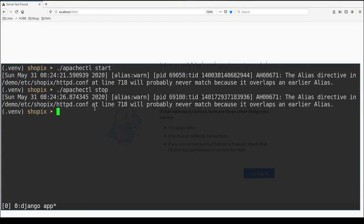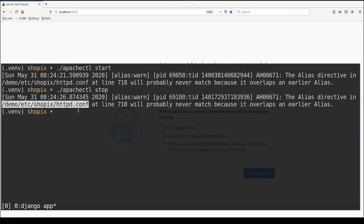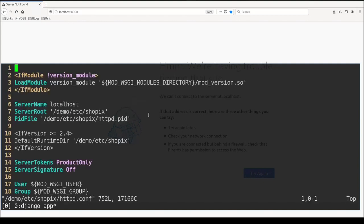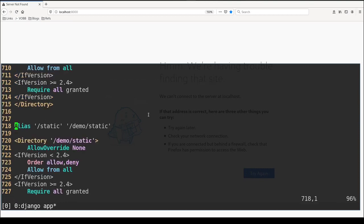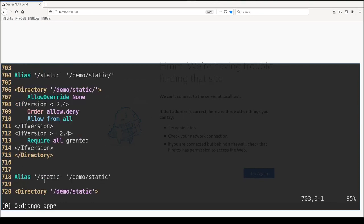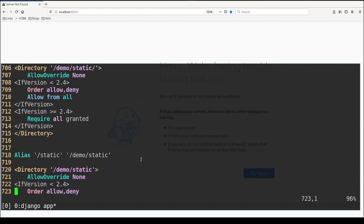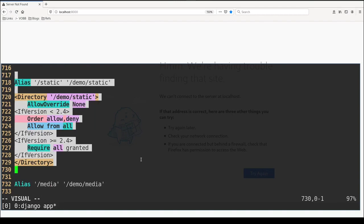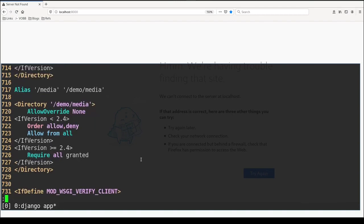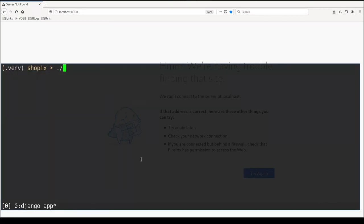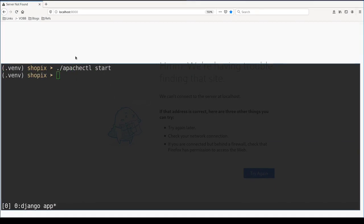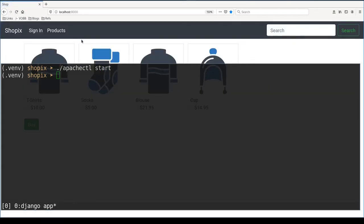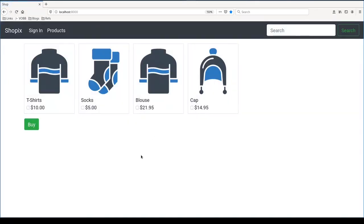Let's take care of this warning, which basically says an alias directive in this line will never match. So let's check that. So line number 718. As you can see, there are two similar lines for demo statics. So let's get rid of one of them. I'll remove the second one. And now let's start ApacheCTL again. This time it starts without any warning. And voila, application runs.